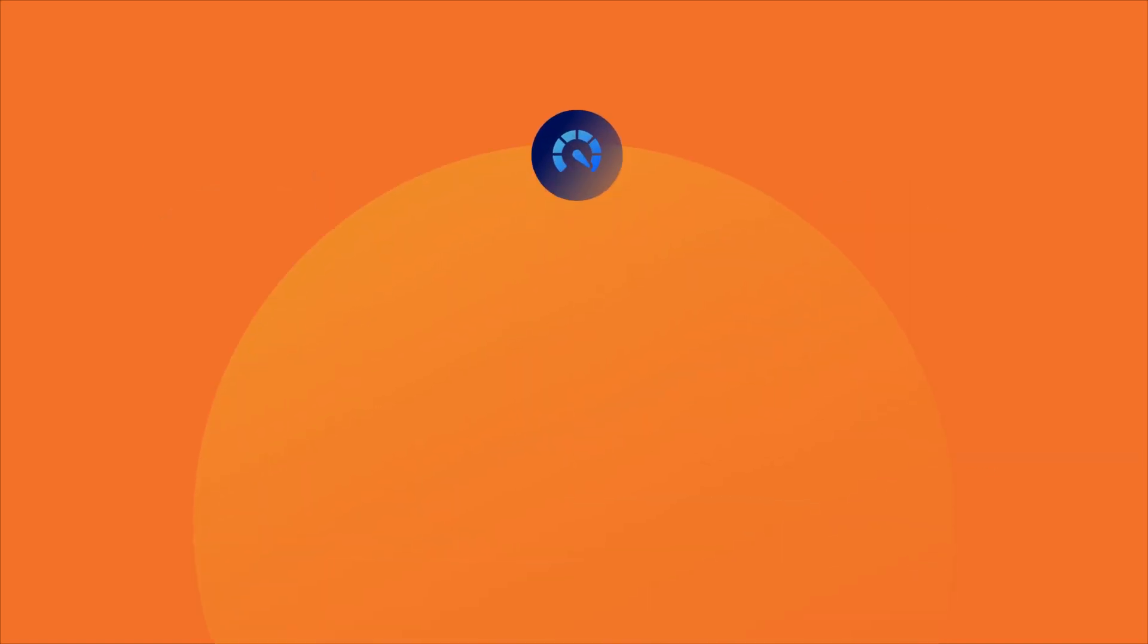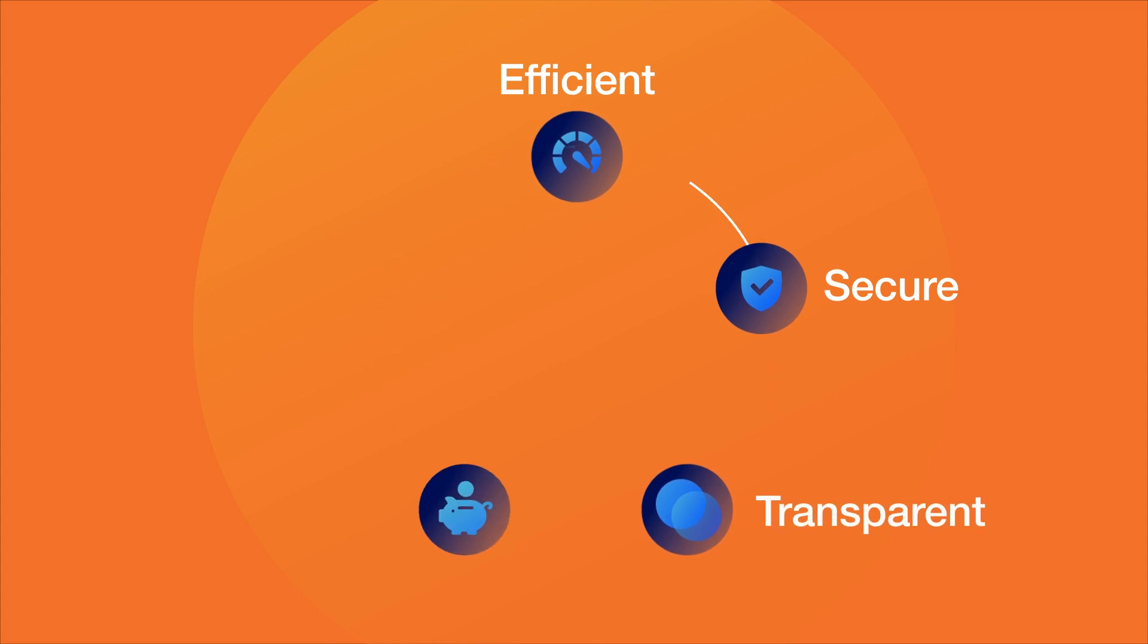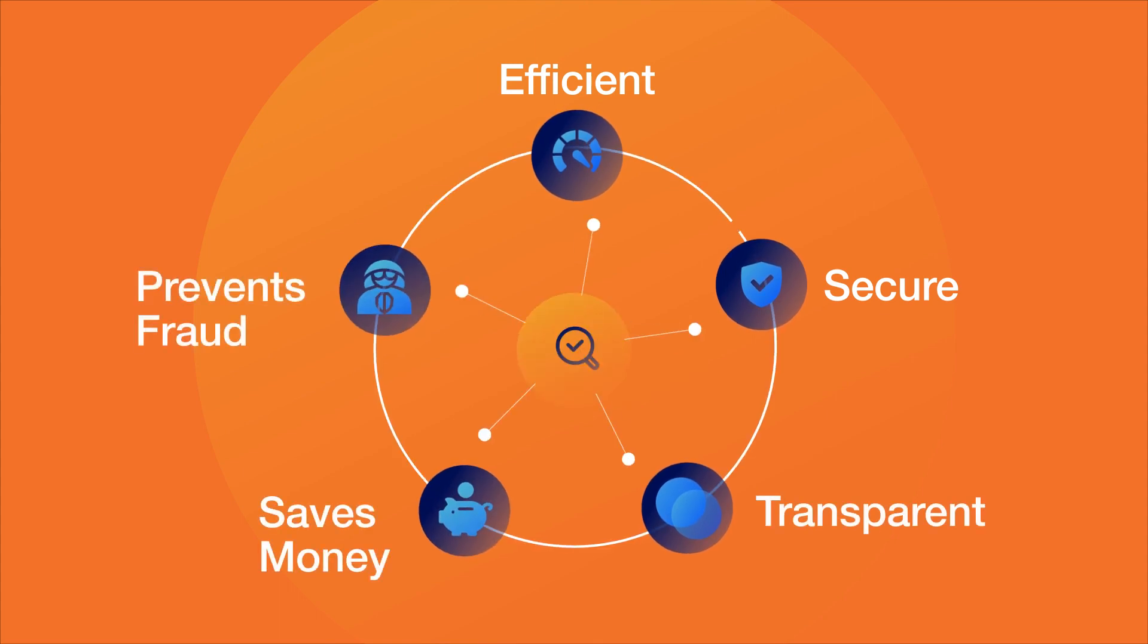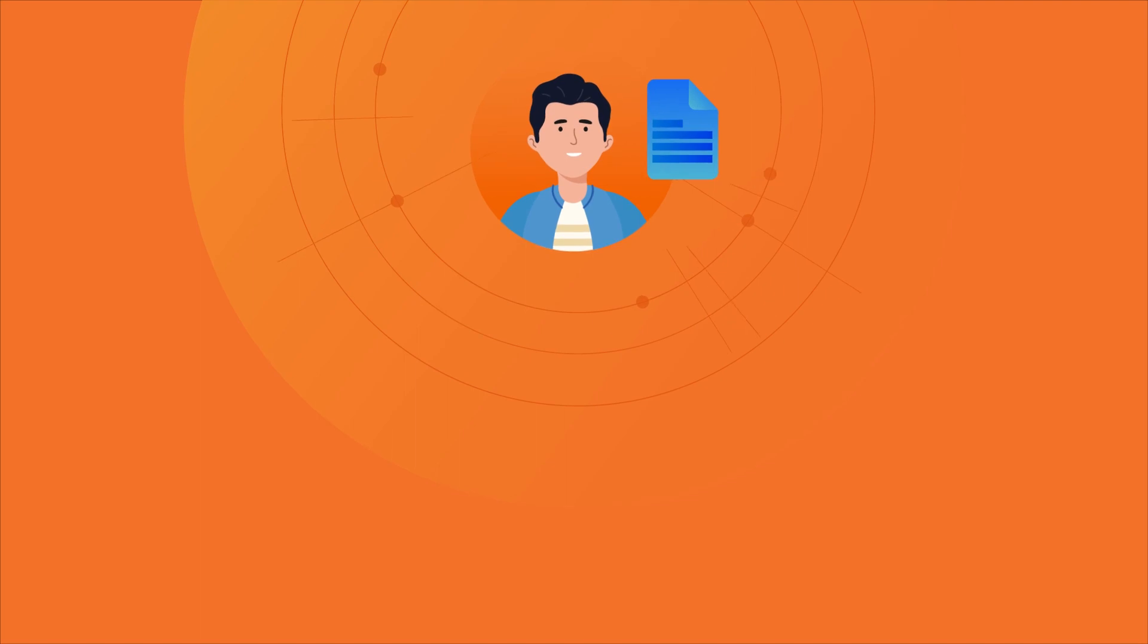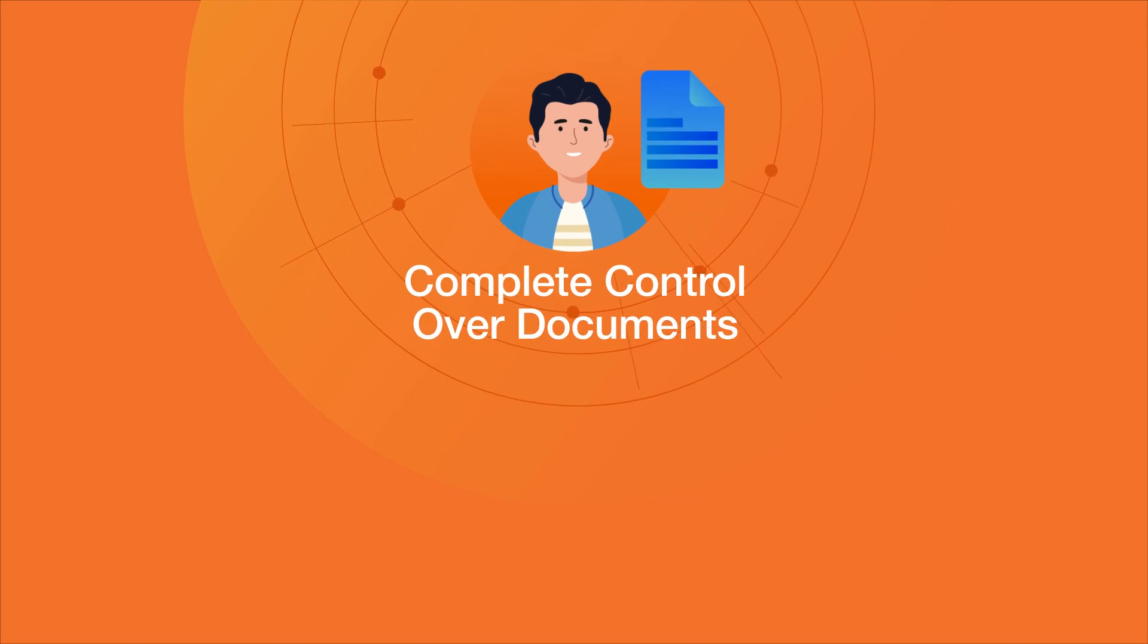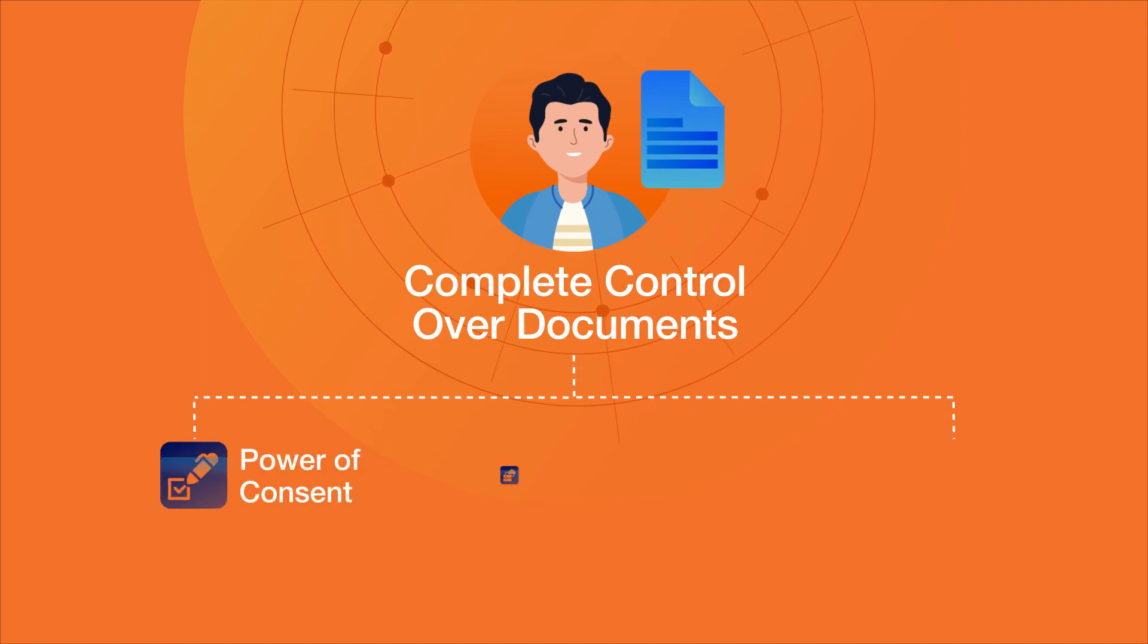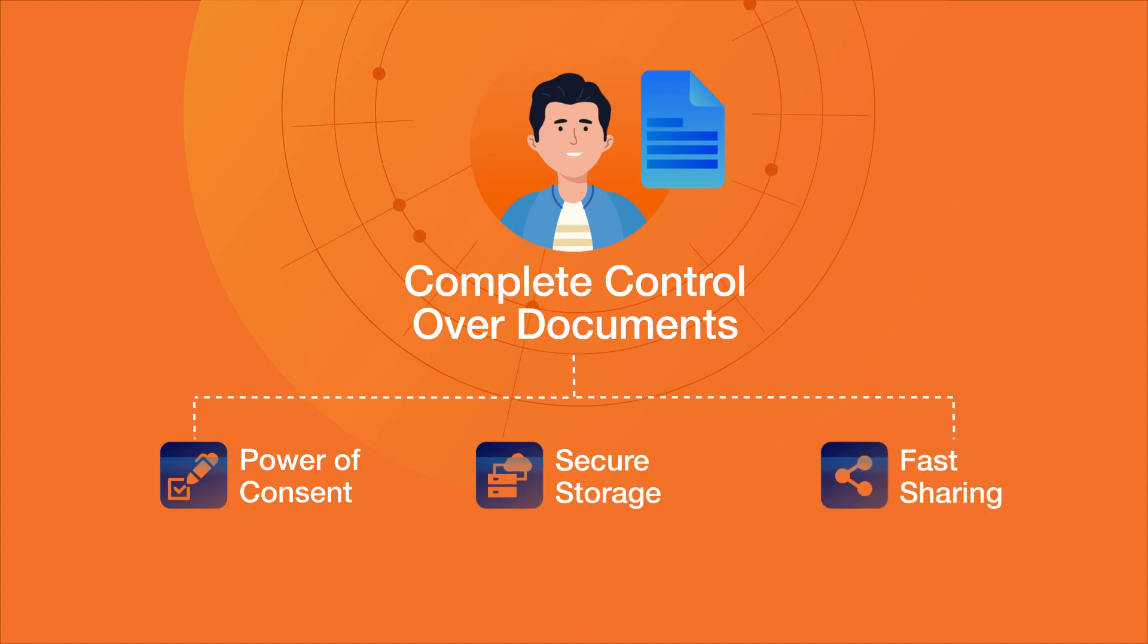Which makes it efficient, secure, transparent, saves money and prevents fraud. To individuals, it offers complete control over the documents, giving them the power of consent, secure storage and fast sharing.